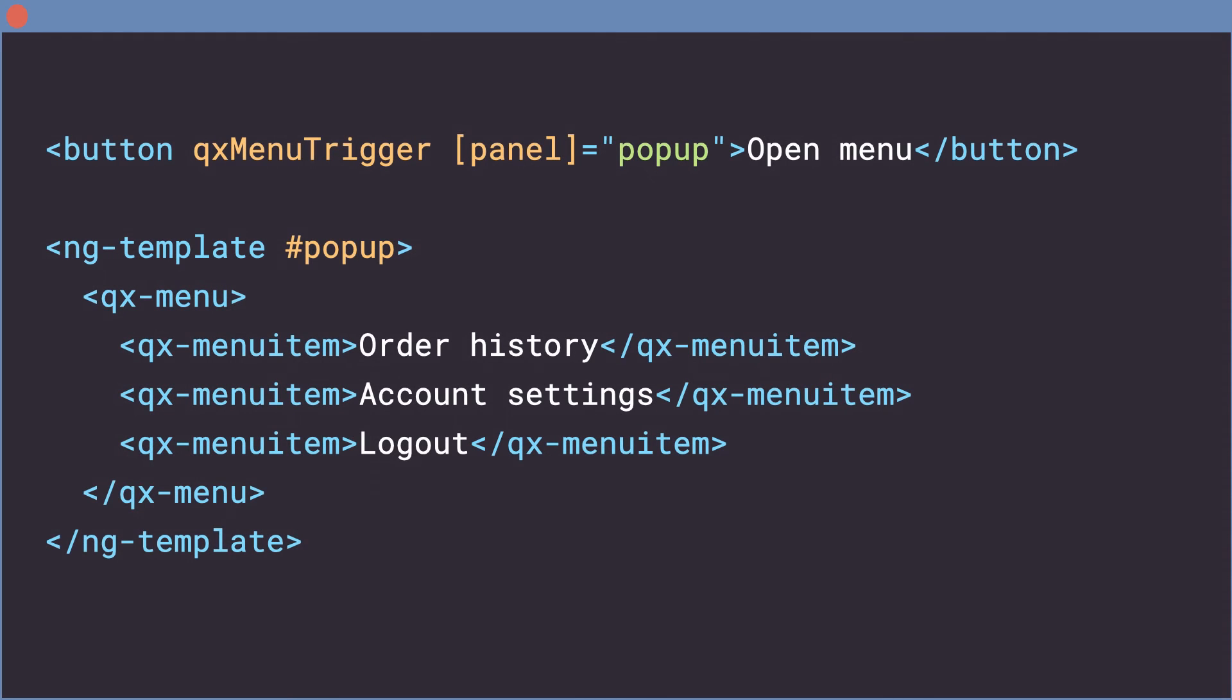Now, I'll go back to the template and add my new menu trigger. To connect the menu trigger to the menu pop-up, I put the menu inside of an ngTemplate and declare the template variable called pop-up.